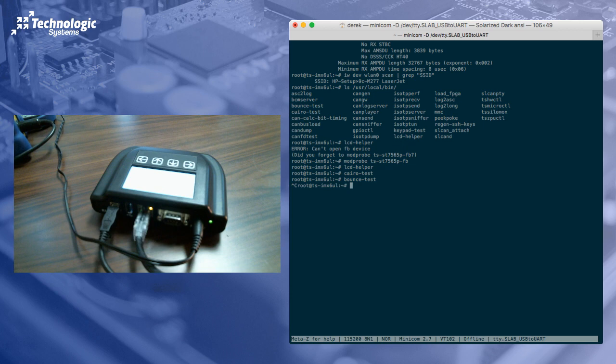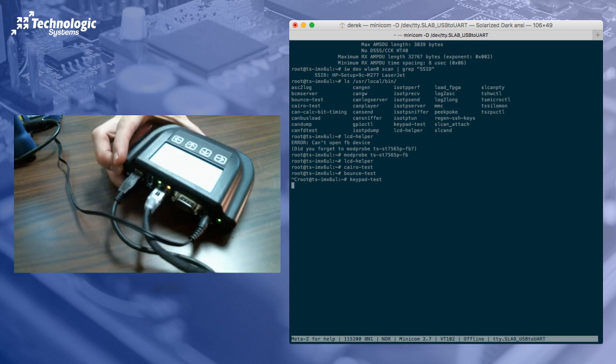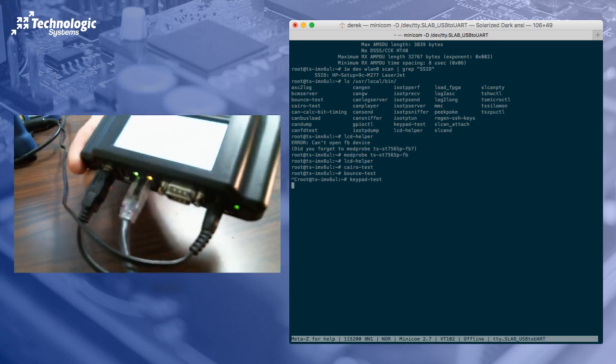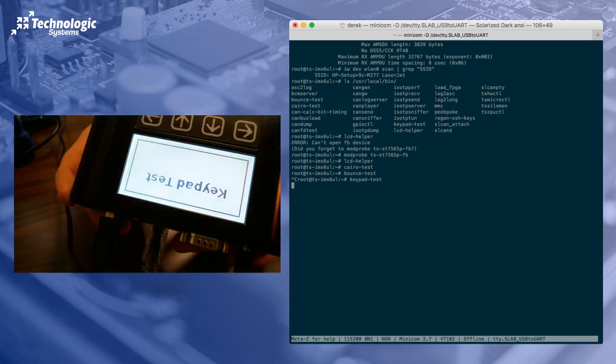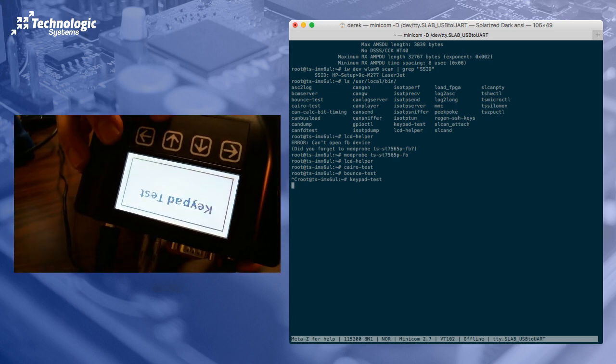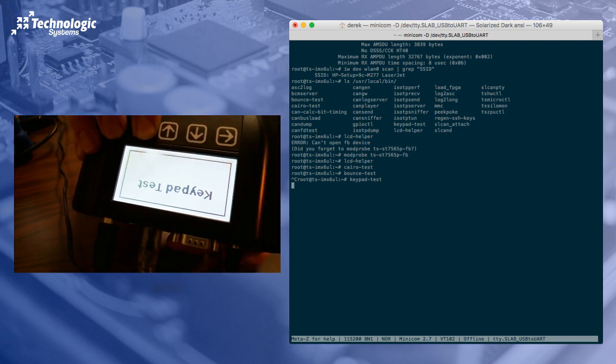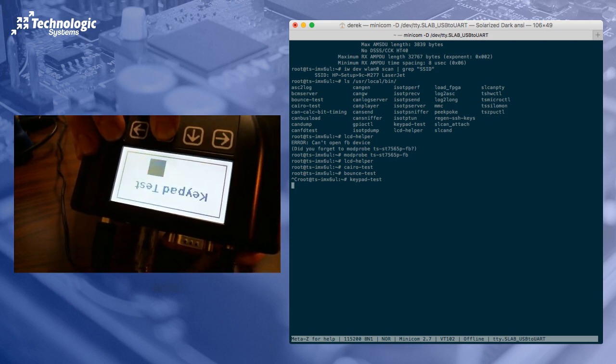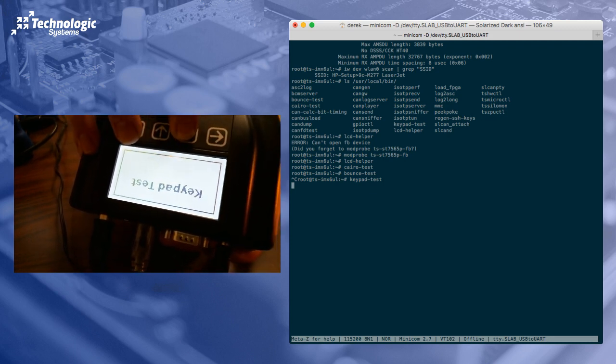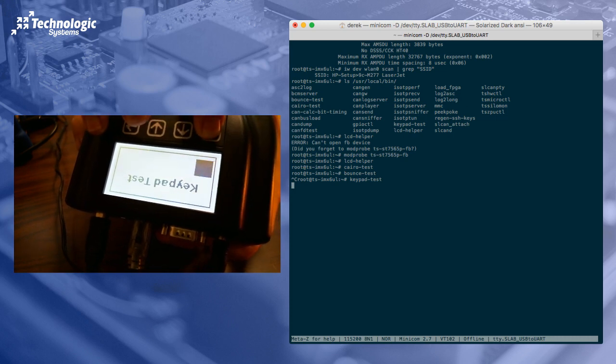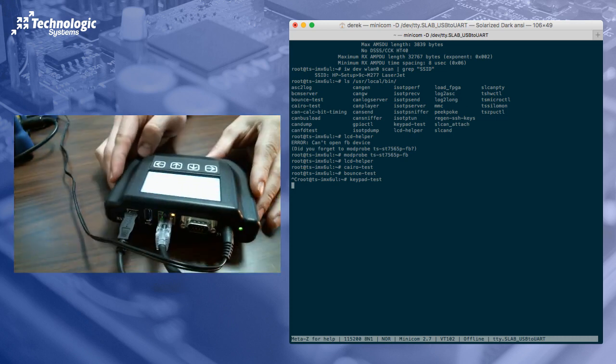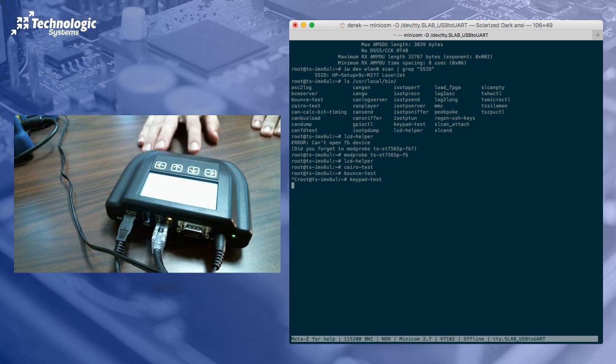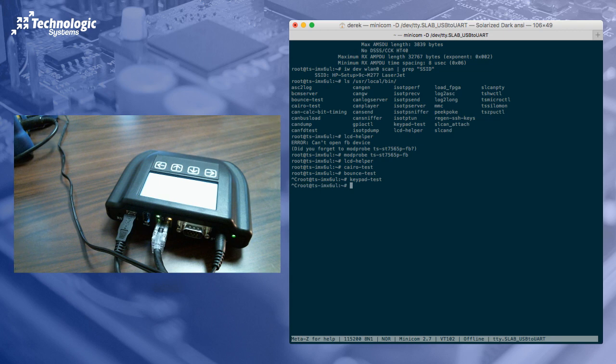And finally, let's try the keypad test. So what we have here is whenever we press a button, a block will appear in that position. All right. So those are just example codes. Now obviously you would go ahead and expand upon those. You could copy paste those, use them as a building block to get your application up and running really quick.